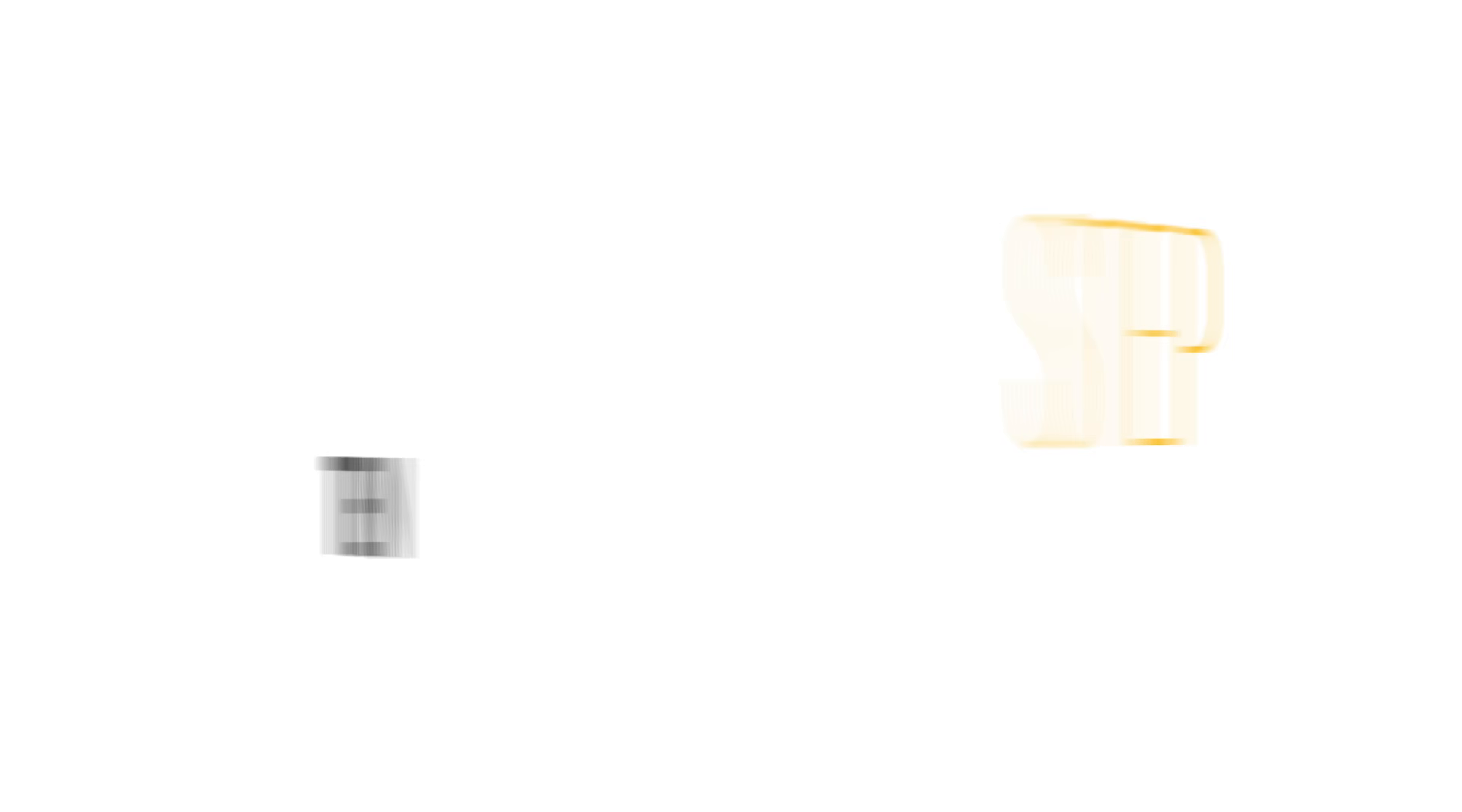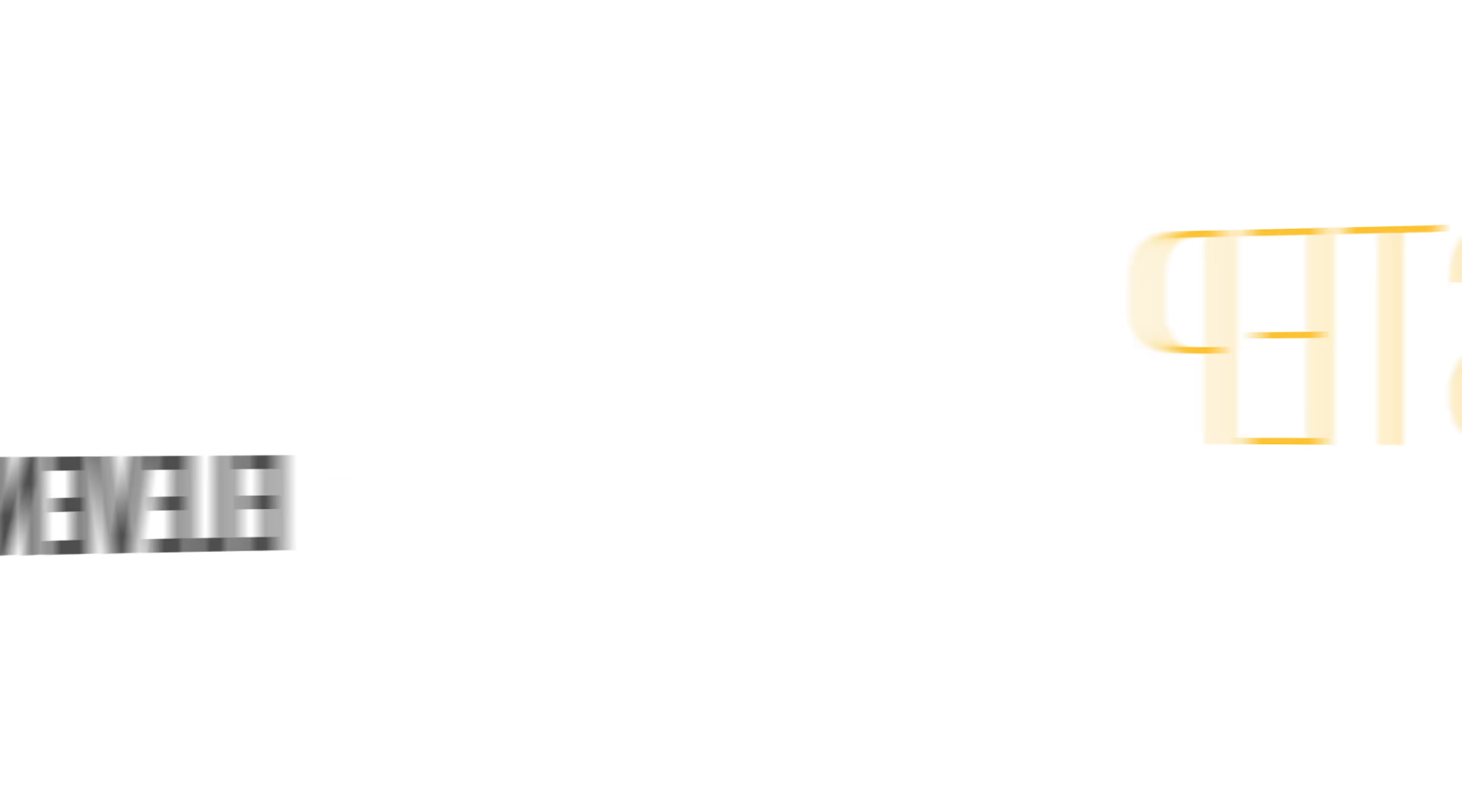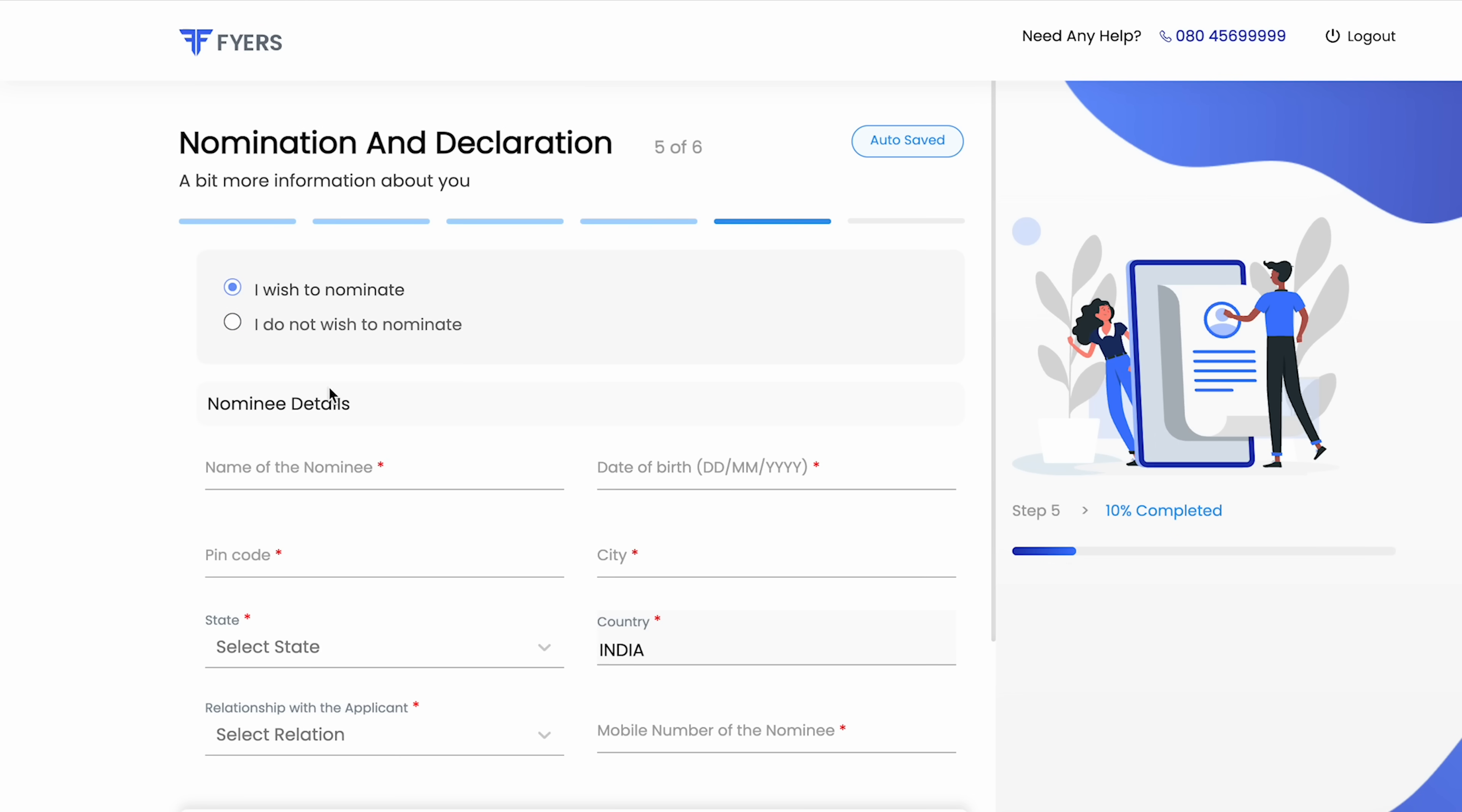Step 10: you can upload any of your supporting documents else tap continue. Step 11: choose your option in the nomination and declaration process.